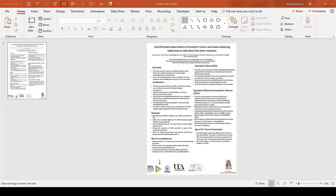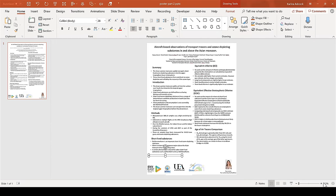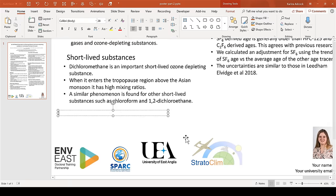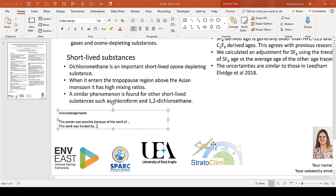The next piece of additional content that you need is an acknowledgements section. This should go at the bottom of the poster, and should start, this poster was possible because of the work of dot dot dot, or this work was funded by dot dot dot, or words to that effect. And should include anybody who made minor contributions to the research in the poster, or any organizations that funded the research.